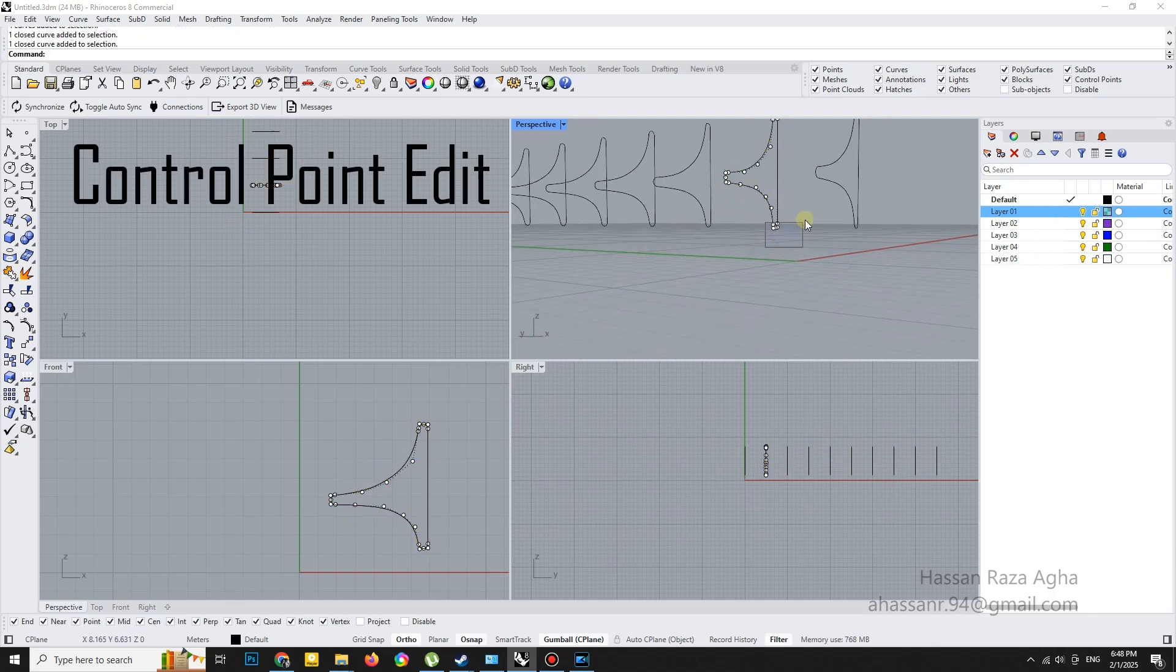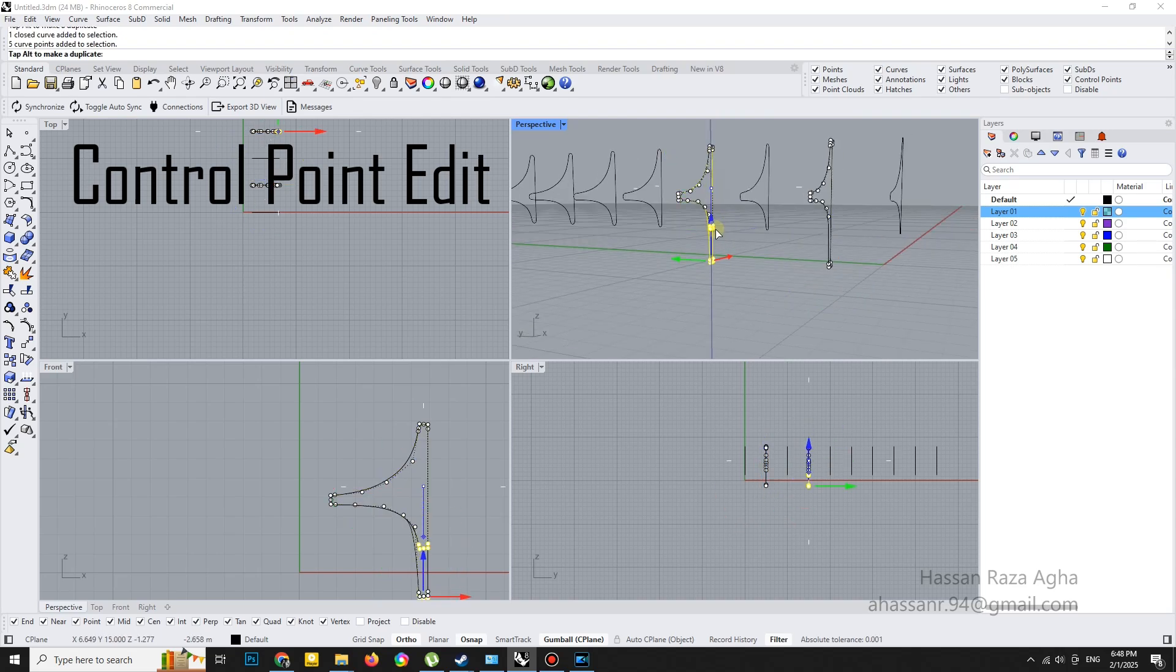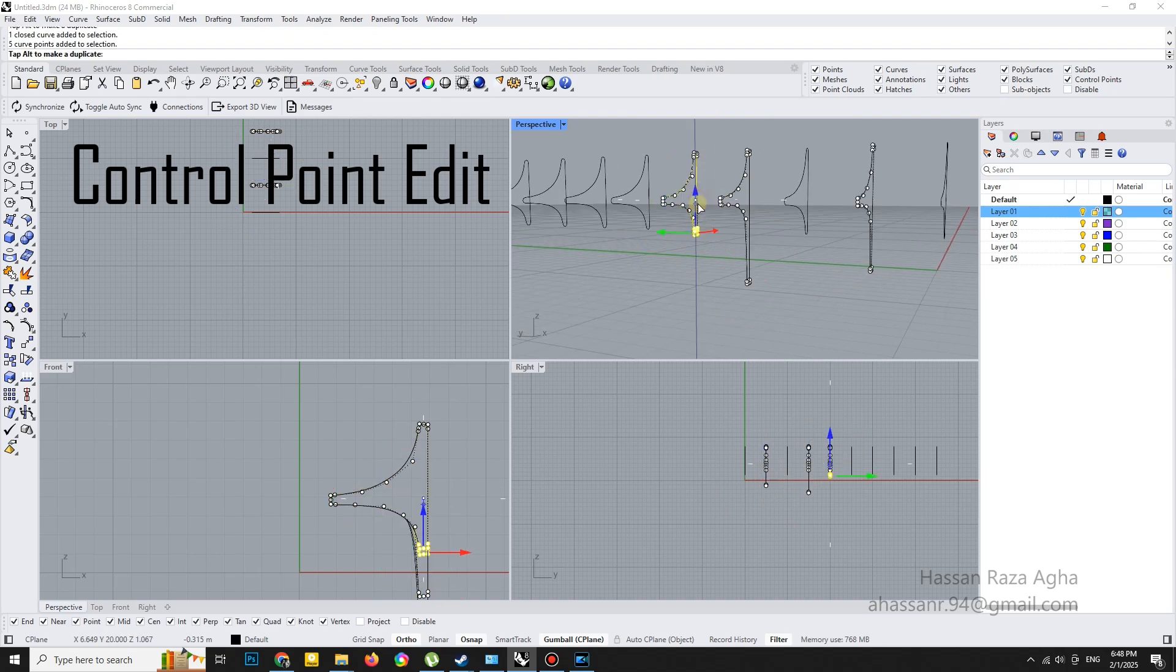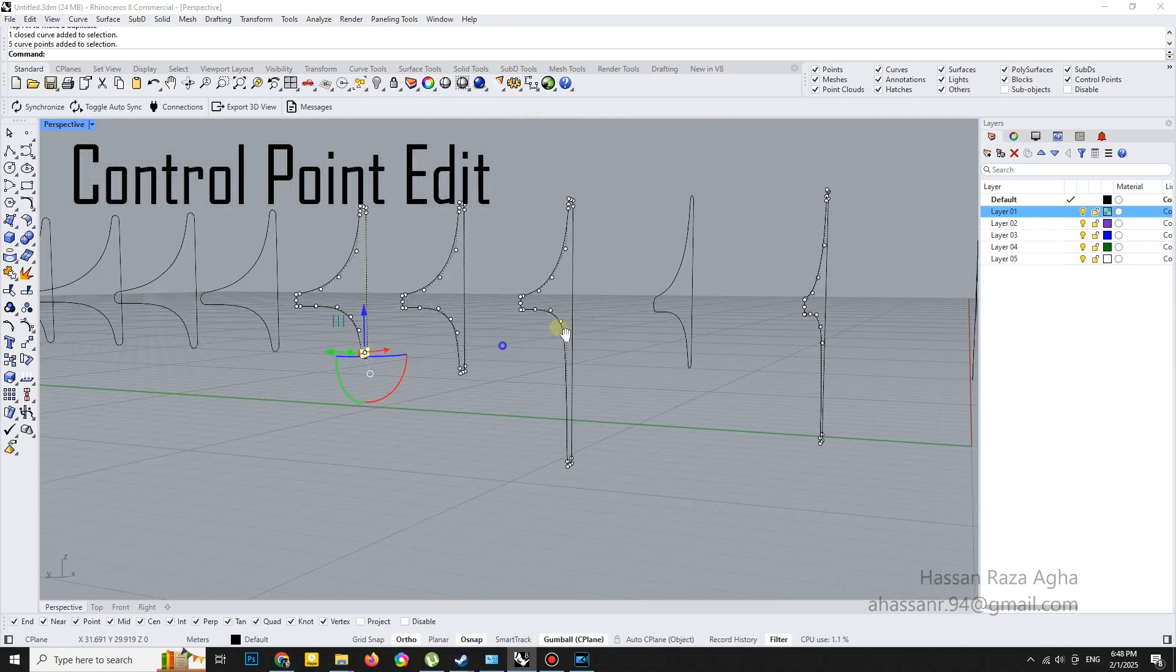Next, I adjusted the shelf baselines by editing the control points of the sections. This is where you can get creative and customize it however you like.